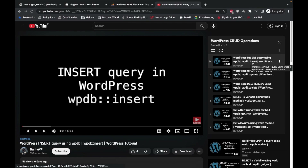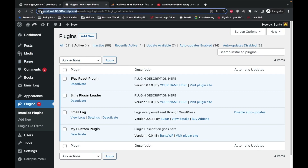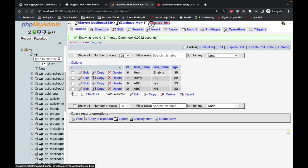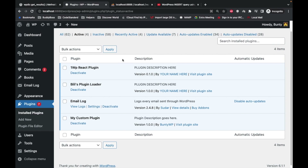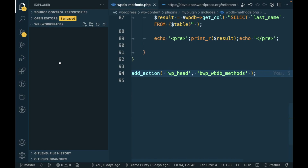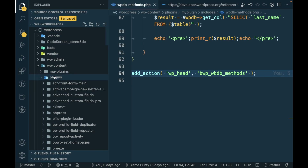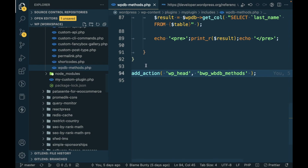If you are new to this video I would suggest going to watch this playlist from the beginning so that you know what I am doing, otherwise keep watching. This is my local site and this is my custom table for this site. I have added my custom plugin — if you don't know how to create a custom plugin, I have provided a link in the description. Let's open this custom plugin's file where I am going to add this method.